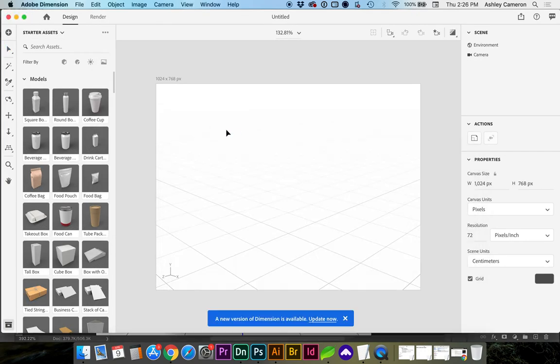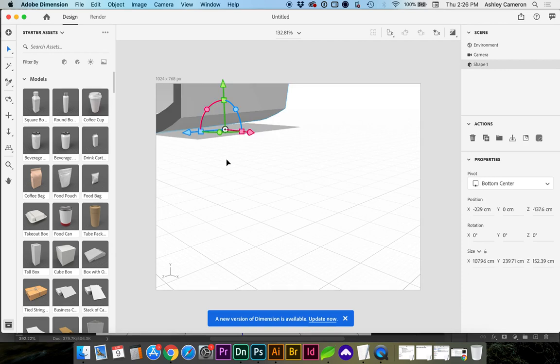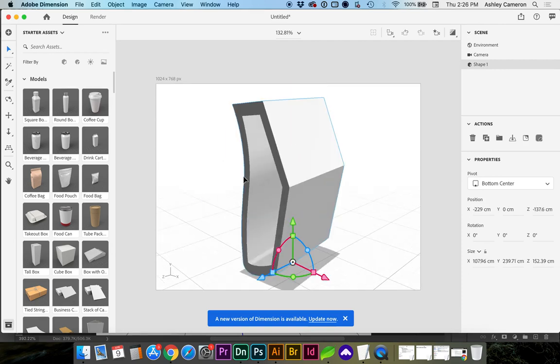In Adobe Dimension, you can drag and drop in your object. And if you hit F on the keyboard, it will center it.